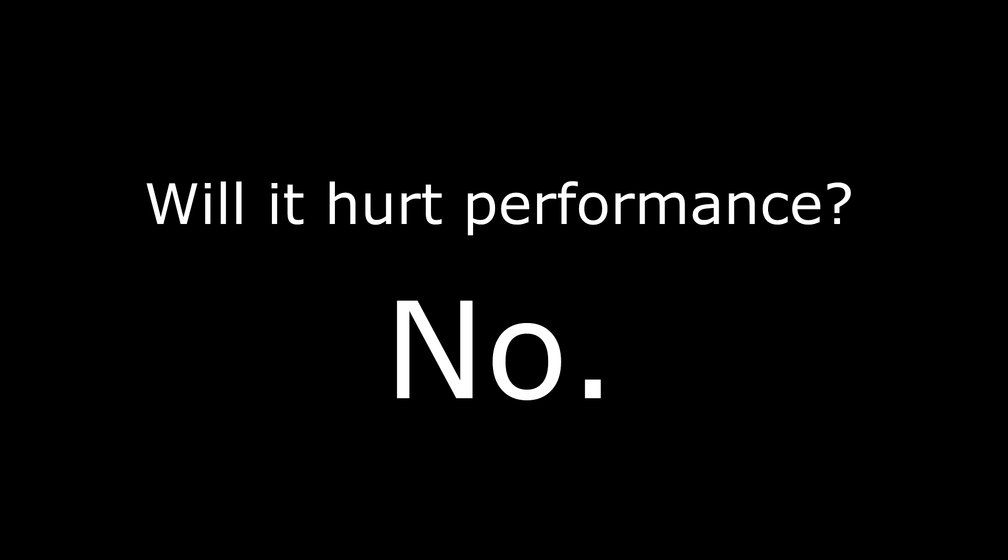Now the usual two questions that I get when I talk about Fallout Script Extender and any Script Extender in fact are the following. One, is it safe? And the answer to that question is yes. And the second question is will it hurt my performance? And the answer is absolutely no. In fact quite the opposite.